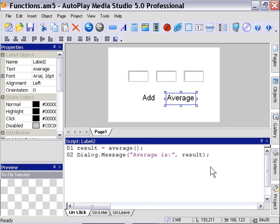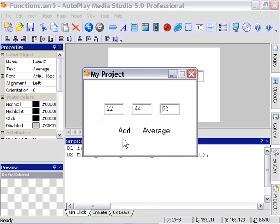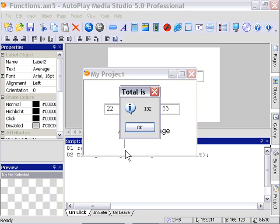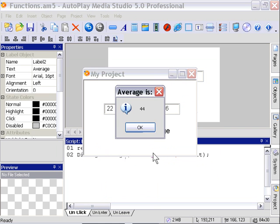I'm going to go ahead and type in some values here. We'll say 22, 44, and 66. Let's add them up. That's 132, and now let's average them. It's 44.